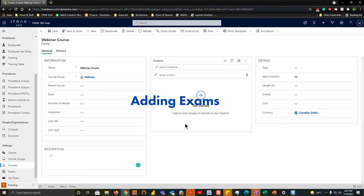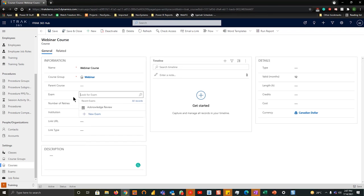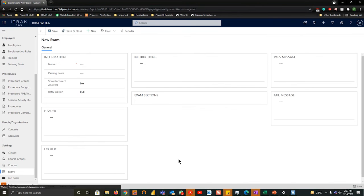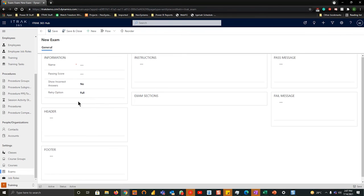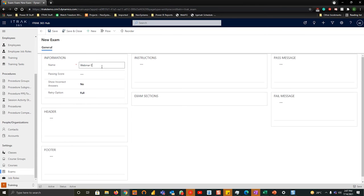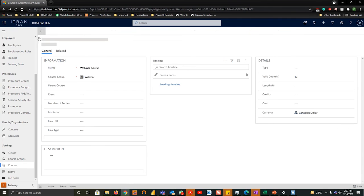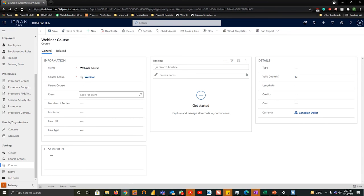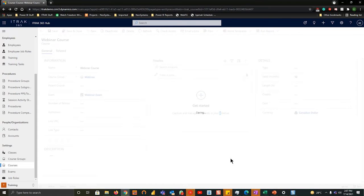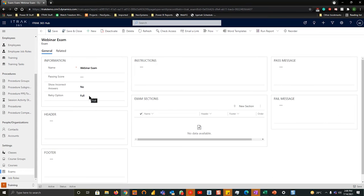The next thing we're going to do is show you how to create an exam. So we're going to look for an exam, and then we're going to hit new exam here. You can see that right away there's no linkage, but if we select the name as webinar exam, and then hit save. And then if we go back one page, search for exam once more, we can then link the exam to the course. We'll hit save and link the exams together, and then go back into the exam.